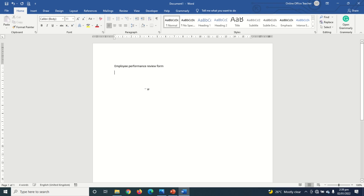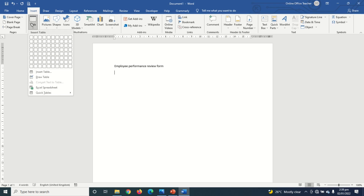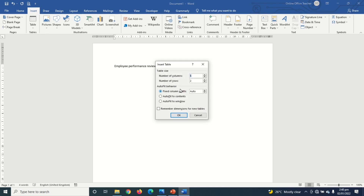Hit Enter. Next I go over to Insert and click on Table, then click on Insert Table. I set the number of columns to 6 and the number of rows to 22, then click OK.